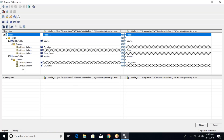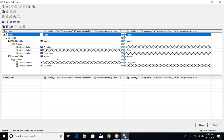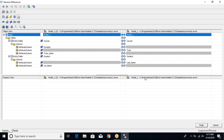Another entity with identified differences is the student entity. For the student entity, the difference is that the left model does not have a column called 'last_name' and the right model does not have a column called 'lst_name', because it was renamed. This is how the tool shows you differences.